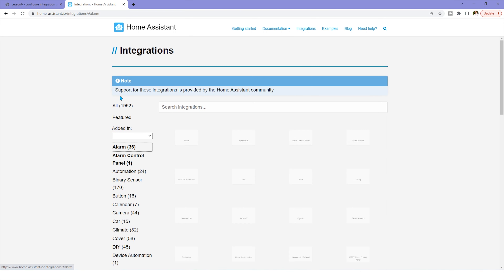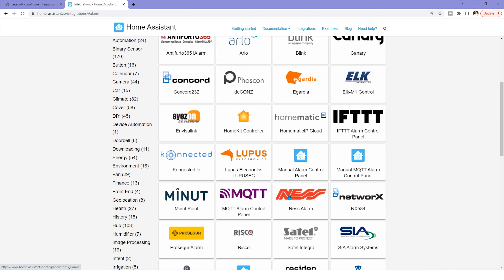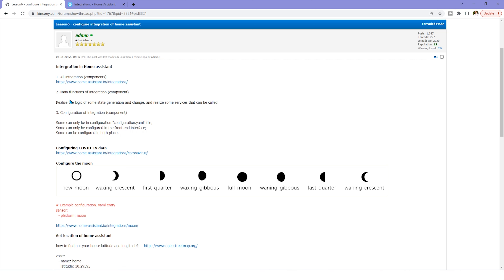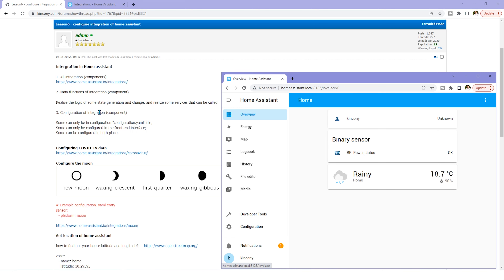You can click to see and choose which integration to use. The main function of integration is that it can realize the logic of some state — like some relay or switch state — when it changes. You can also call services such as sending an alarm message or sending a notification.